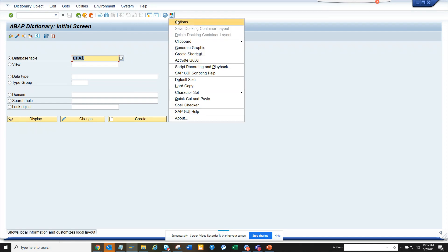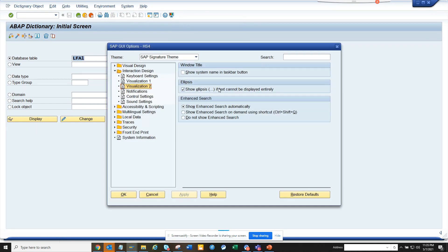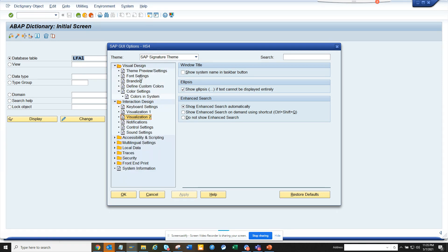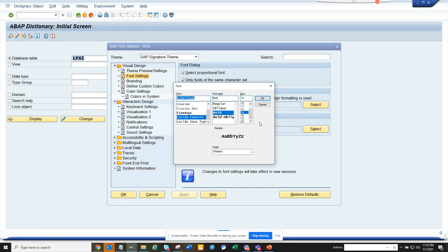So if you go to options and you go to visual design font settings and here you can select whether bold or oblique.